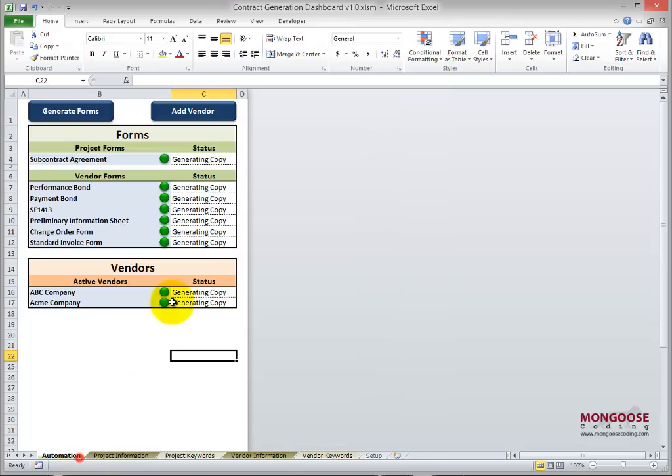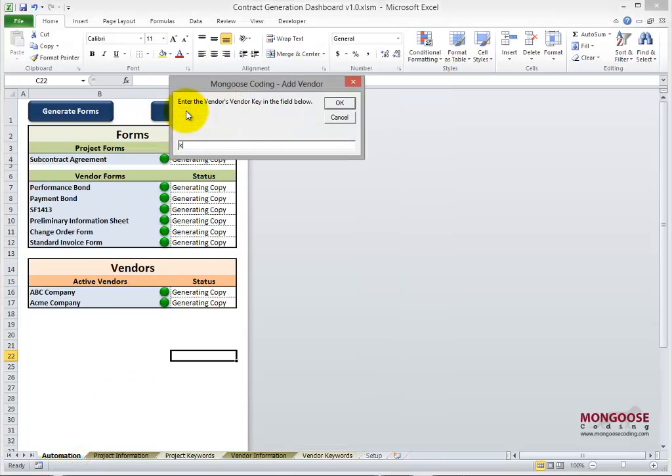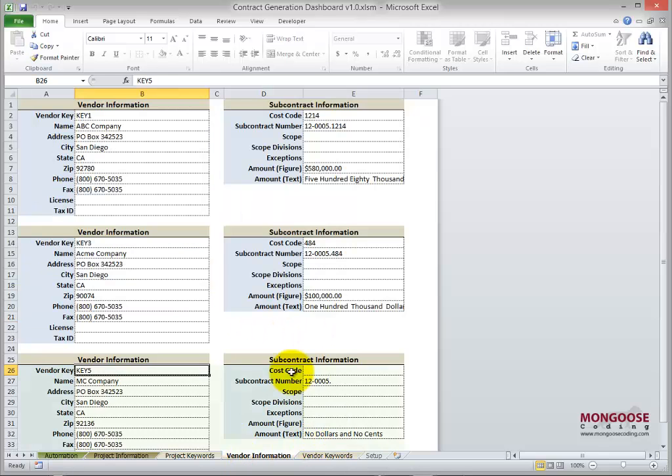So let's go ahead and add one more. I just typed in the ID or the key for the vendor that I'd like to add. So we have one more vendor right down here. It's MC company. Go back to the information tab and you can see MC company was added down here automatically.